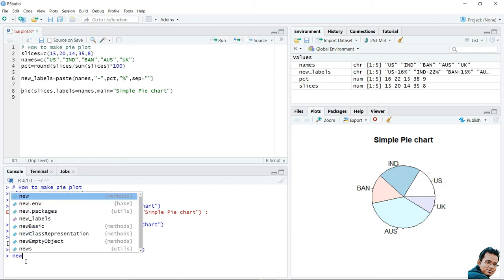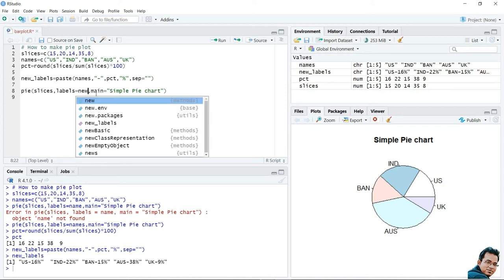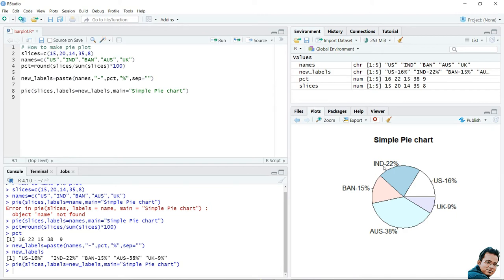Let's execute and check the new levels. The new levels are: US-16%, India-22%, Bangladesh-15%, Australia-38%, and UK-9%. Now I will replace the 'names' parameter in the pie chart with 'new_levels' and execute the function. You can see that the labels of the pie chart are now updated to show both the country name and the percentage.